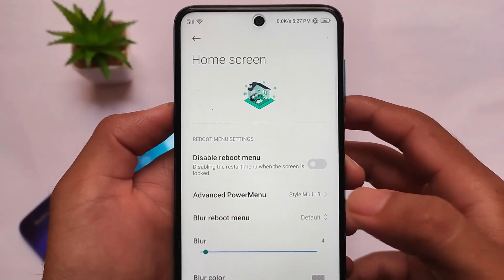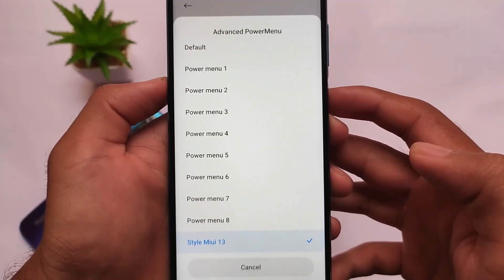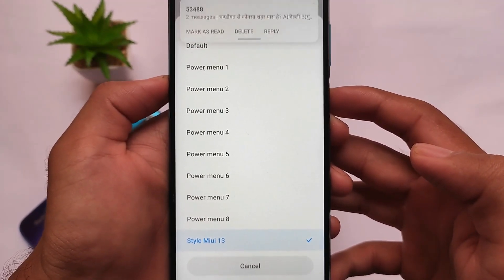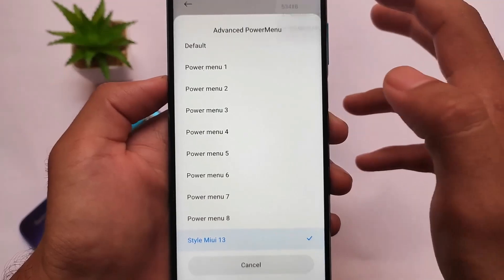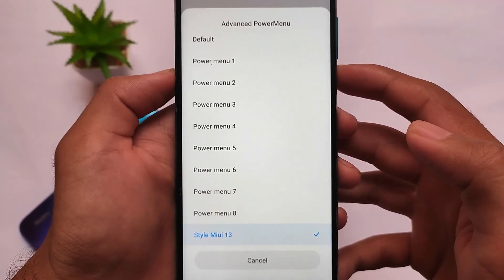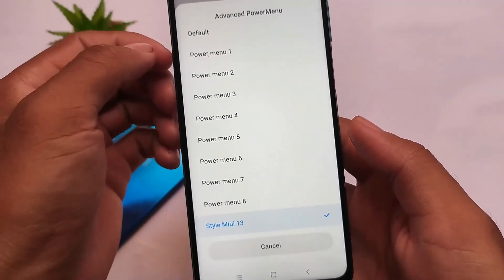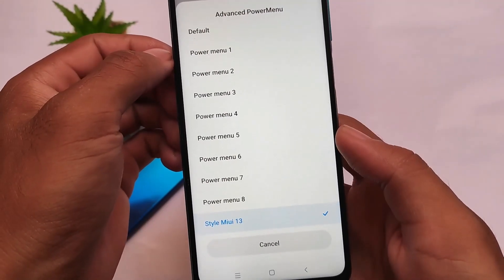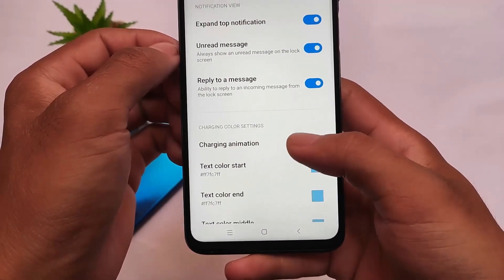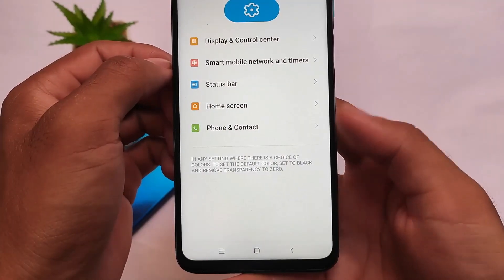In the advanced power menu, one thing to keep in mind: don't use power menu options 3, 4, 5, 6, 7, or 8 — these are useless and if you enable them you need to force reboot your device. Only use power menu 1 or 2, or the MIUI 13 style, which I have enabled on my device.